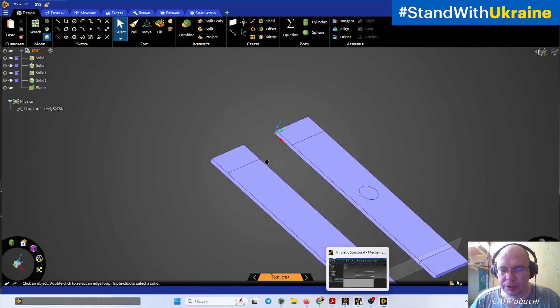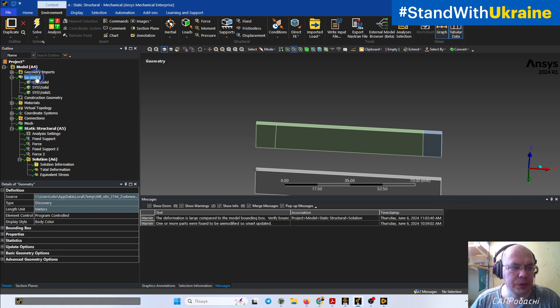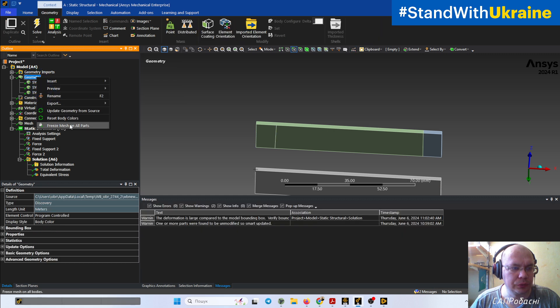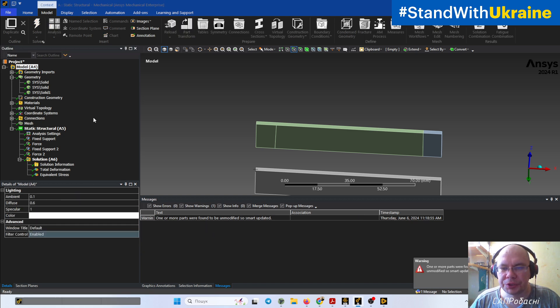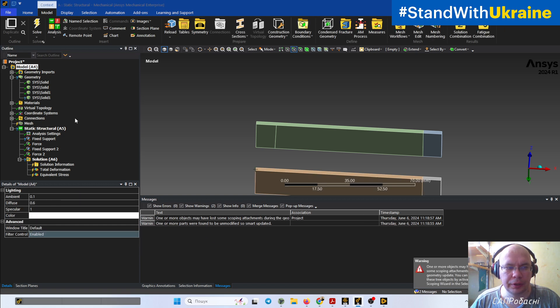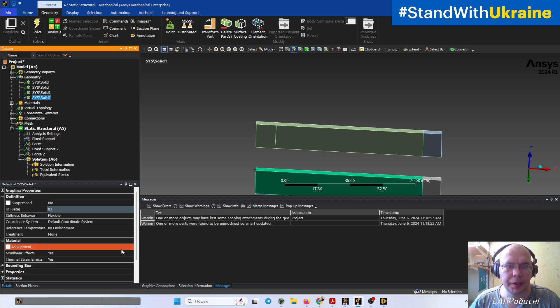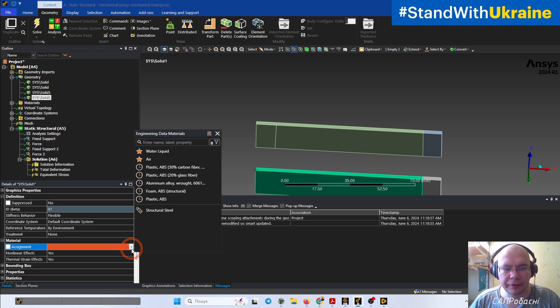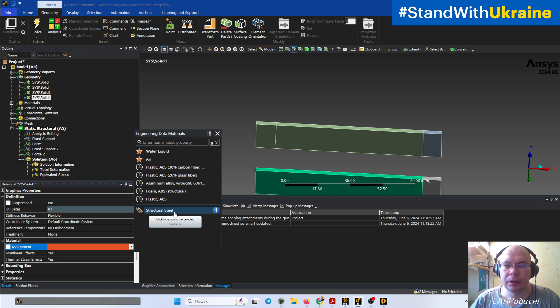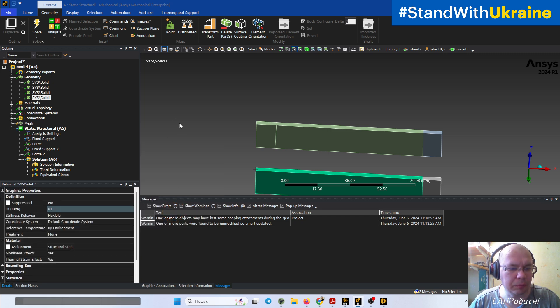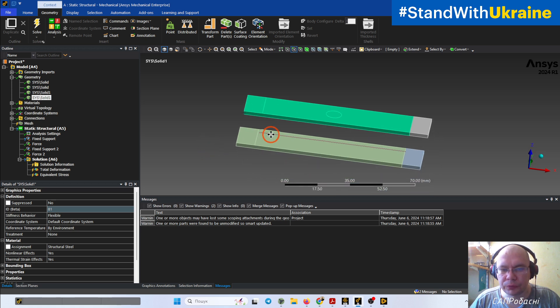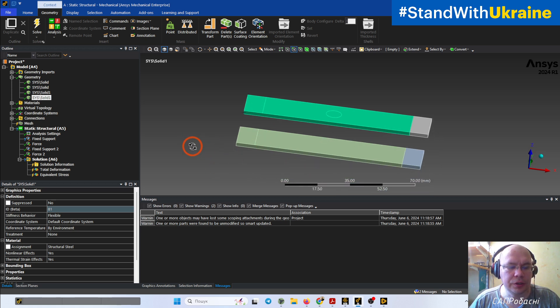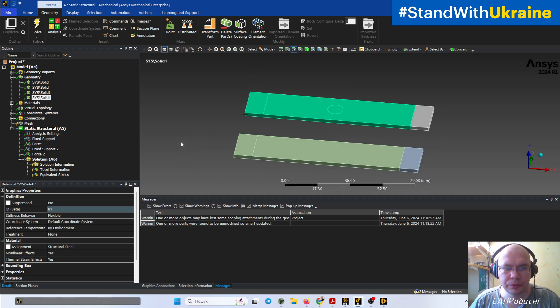Now we need to return to ANSYS Mechanical. We need to update geometry from source, and we will obtain the new geometry. This geometry, depending on preferences in your ANSYS Mechanical, but in most cases will not have materials because it's a new body and you must control it. So the same material for now as in the previous one.